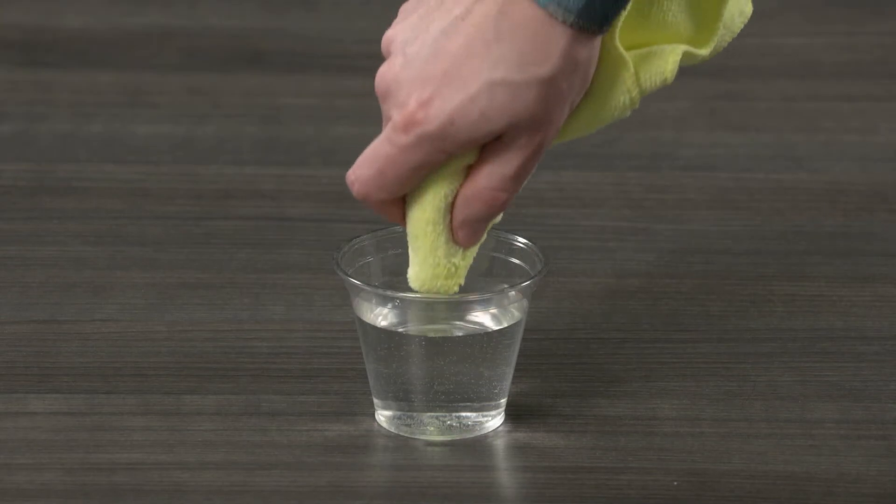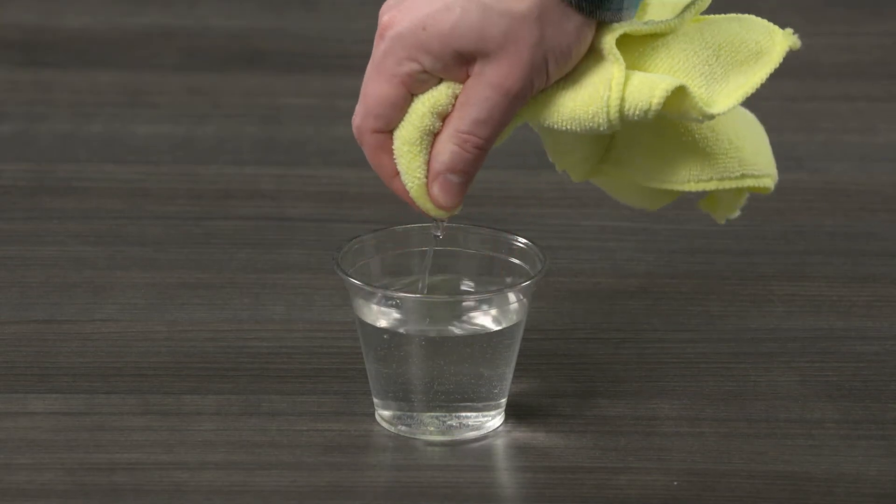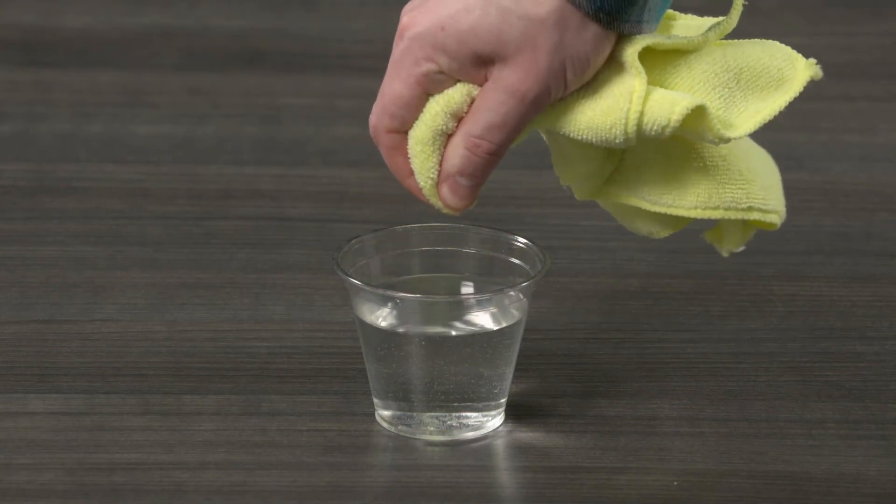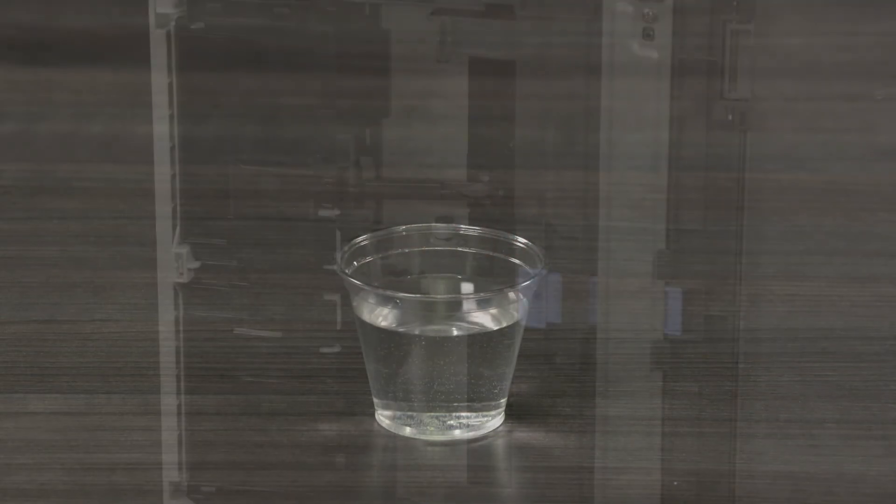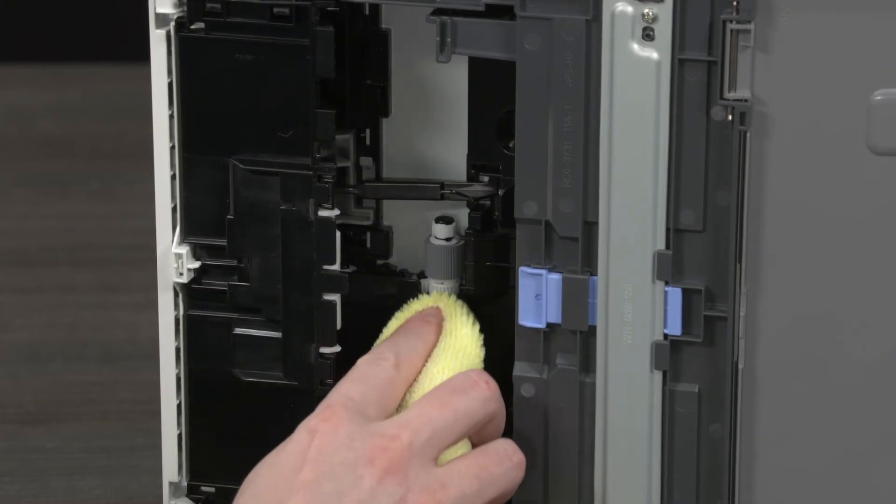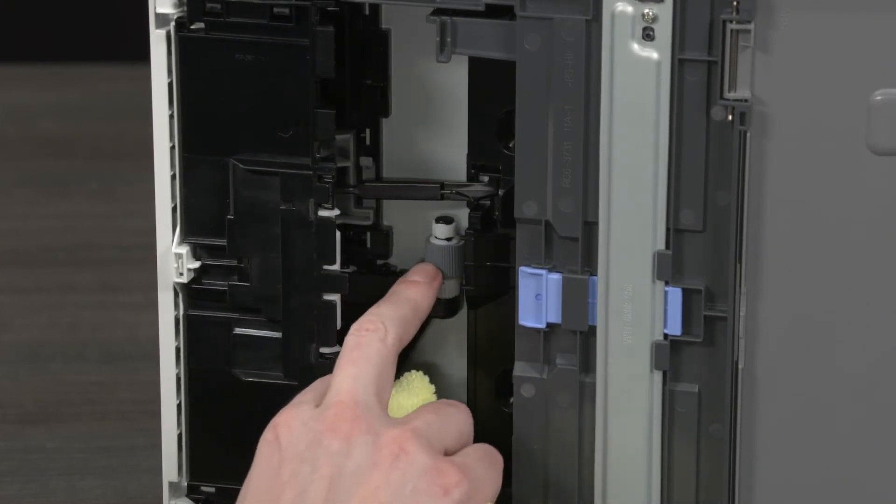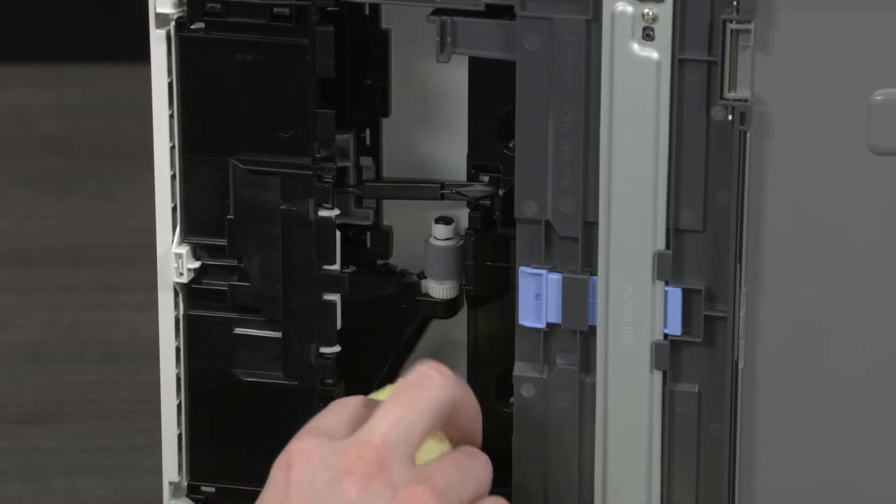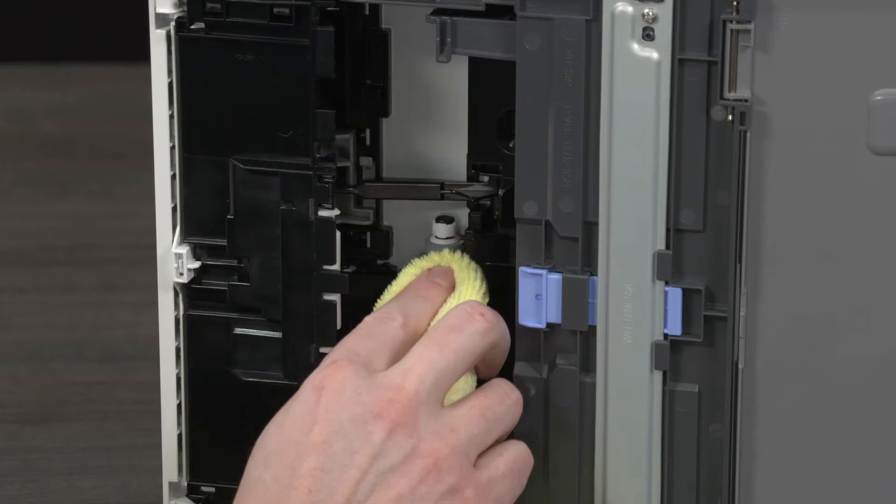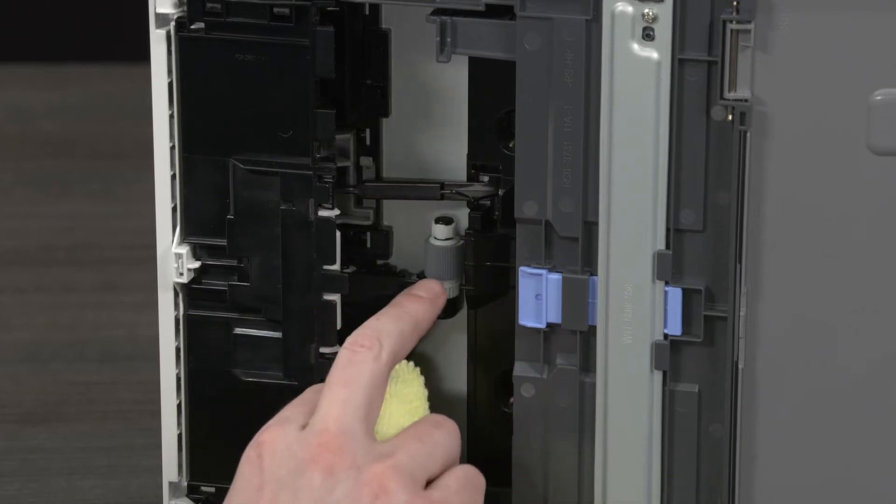Lightly dampen the cloth with the water and squeeze any excess water from the cloth. Press the cloth against the roller and rotate it away from you using your fingers. Apply moderate pressure to remove any dust or dirt buildup.